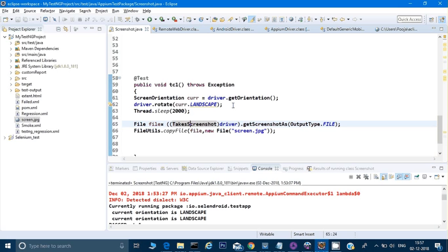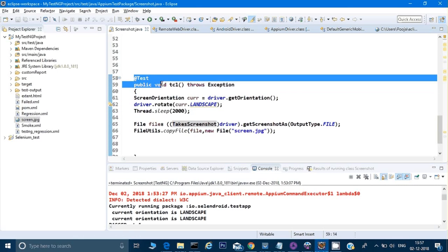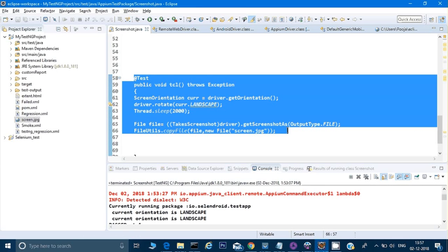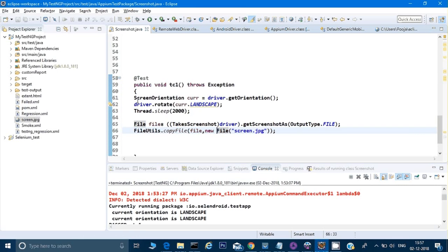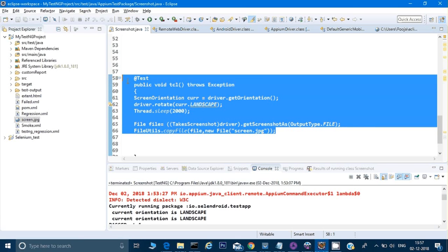This is how we can do that, and after that, if our application is working fine and our test case is getting passed, that means there's no problem with the orientation. So this is the test case for the orientation and to take a screenshot.